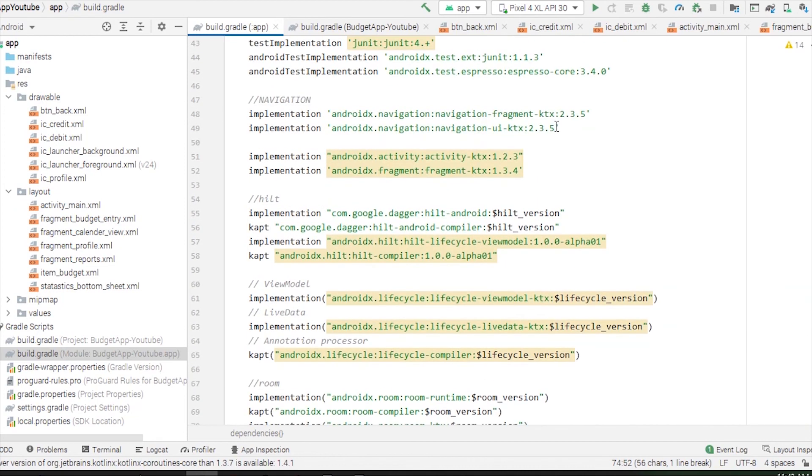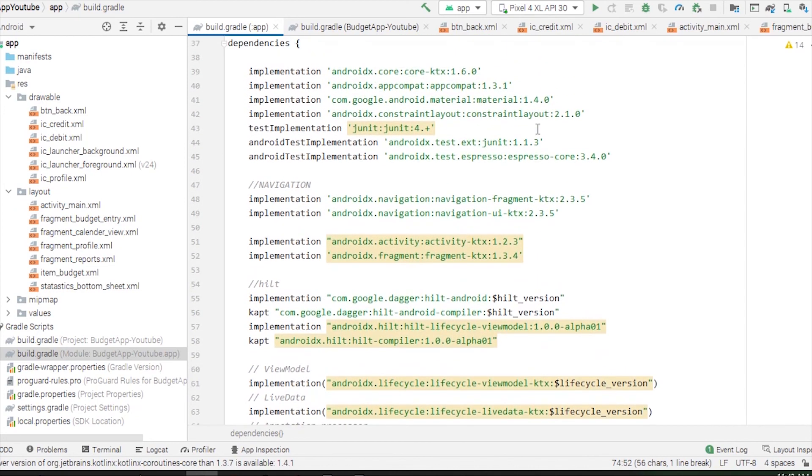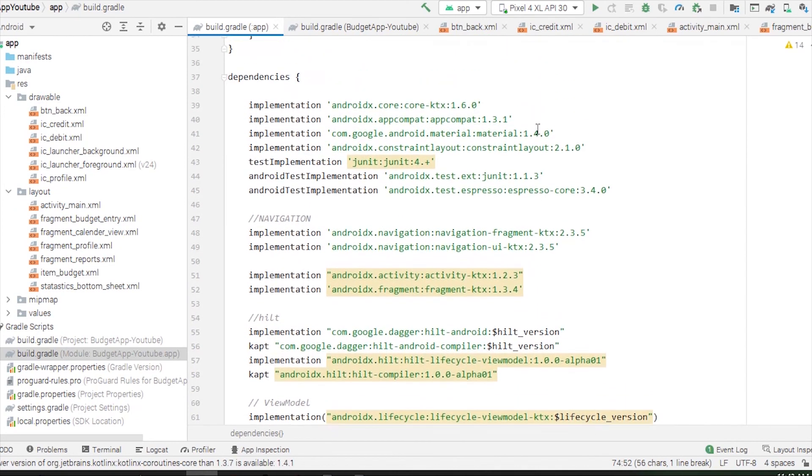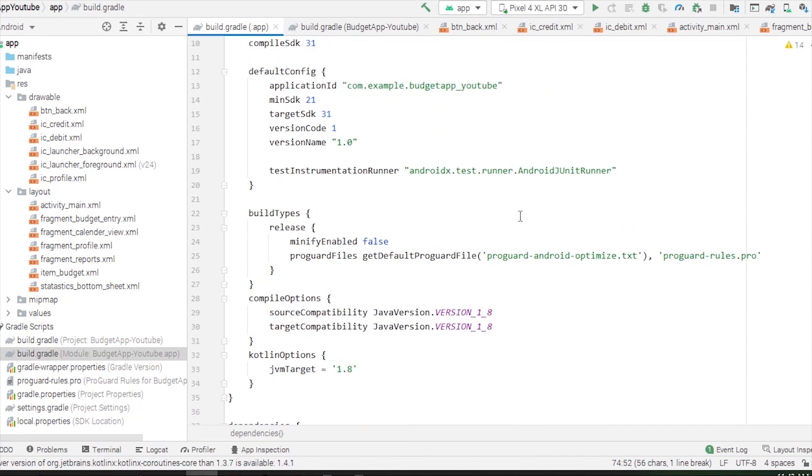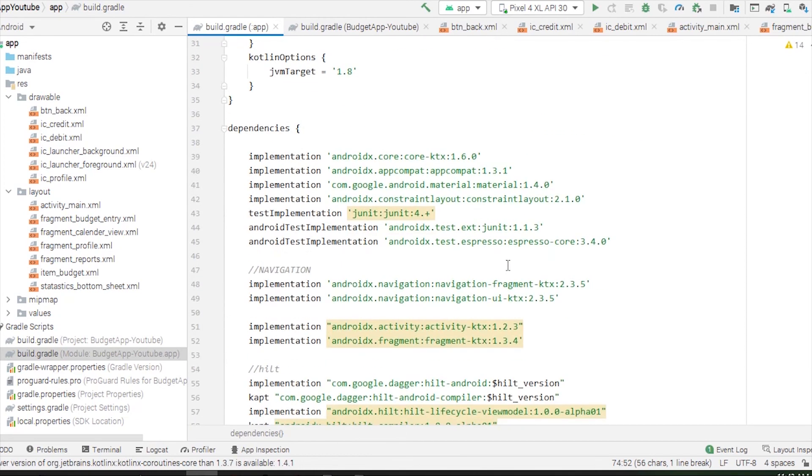You can fetch this repository and clone it into your Android Studio if you want. If you don't want to clone it, you can always copy-paste these libraries from the repository. I guess that's it for this video. I'll see you guys in the next video. We'll be covering the navigation of our application. Bye bye.